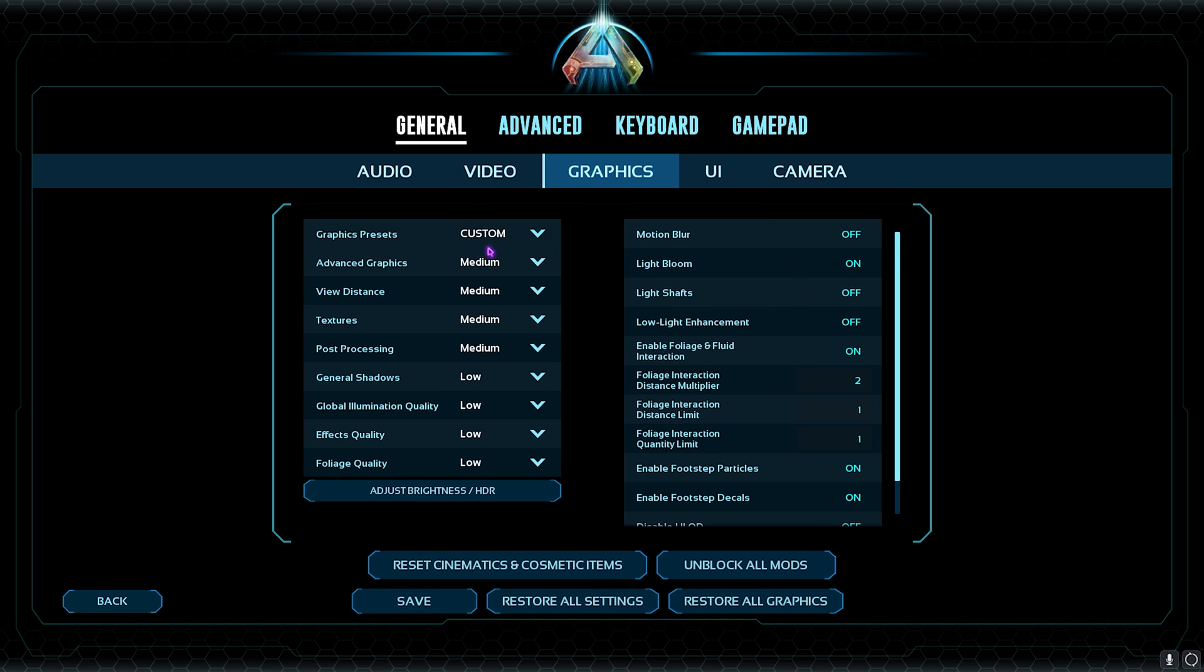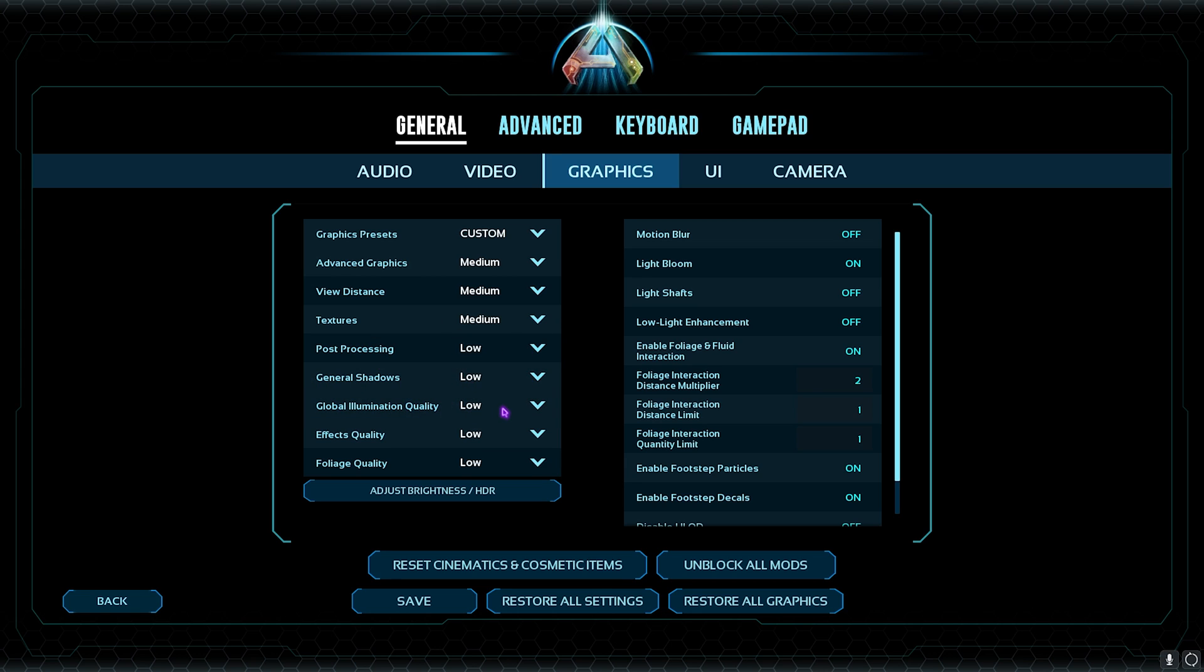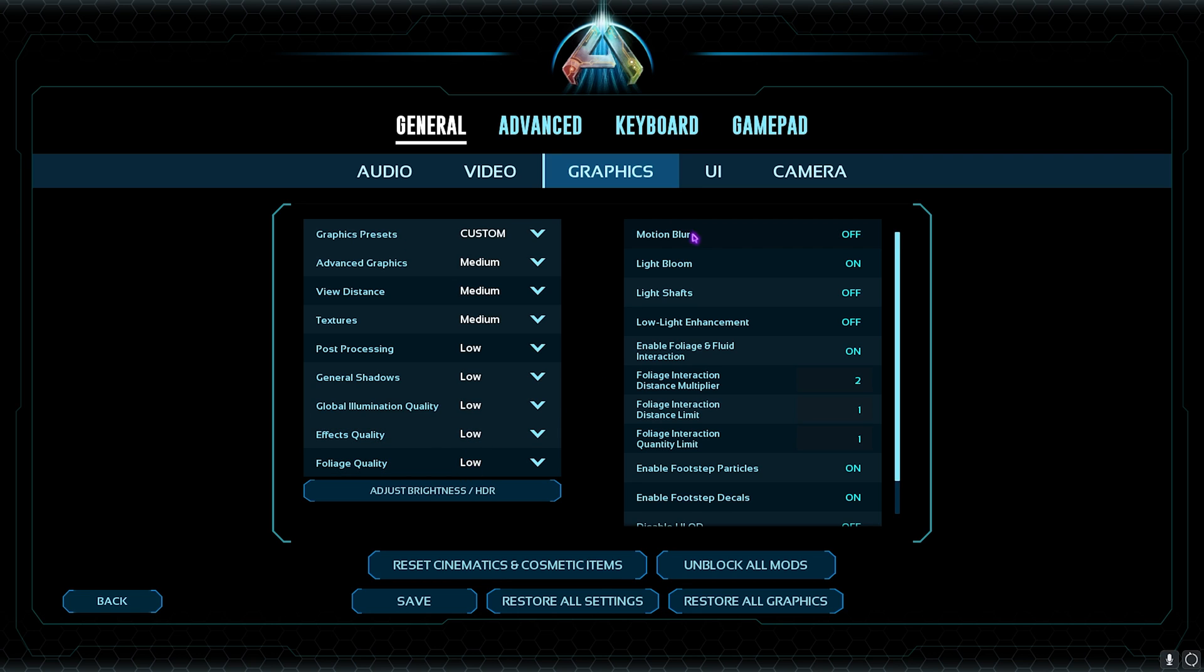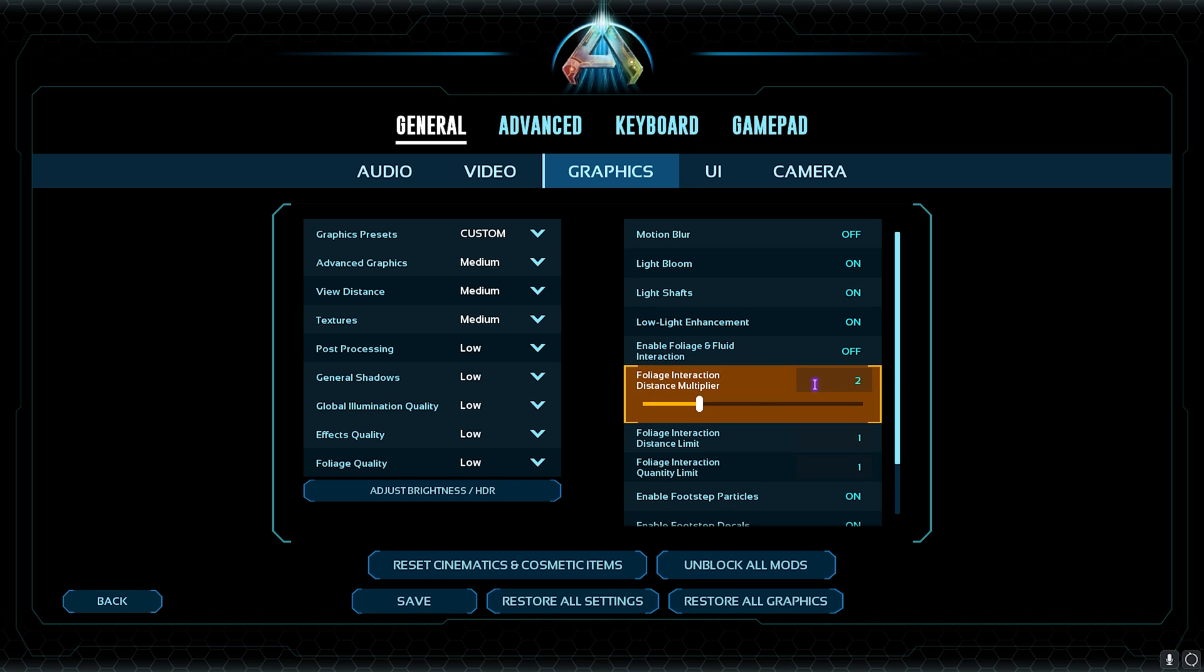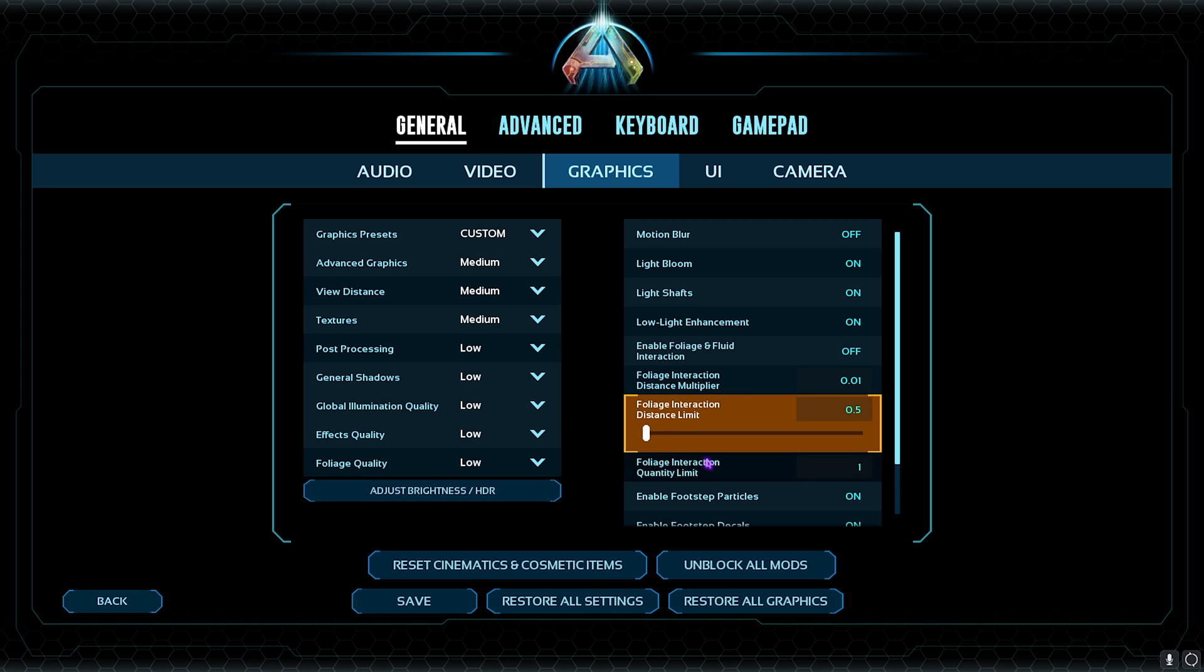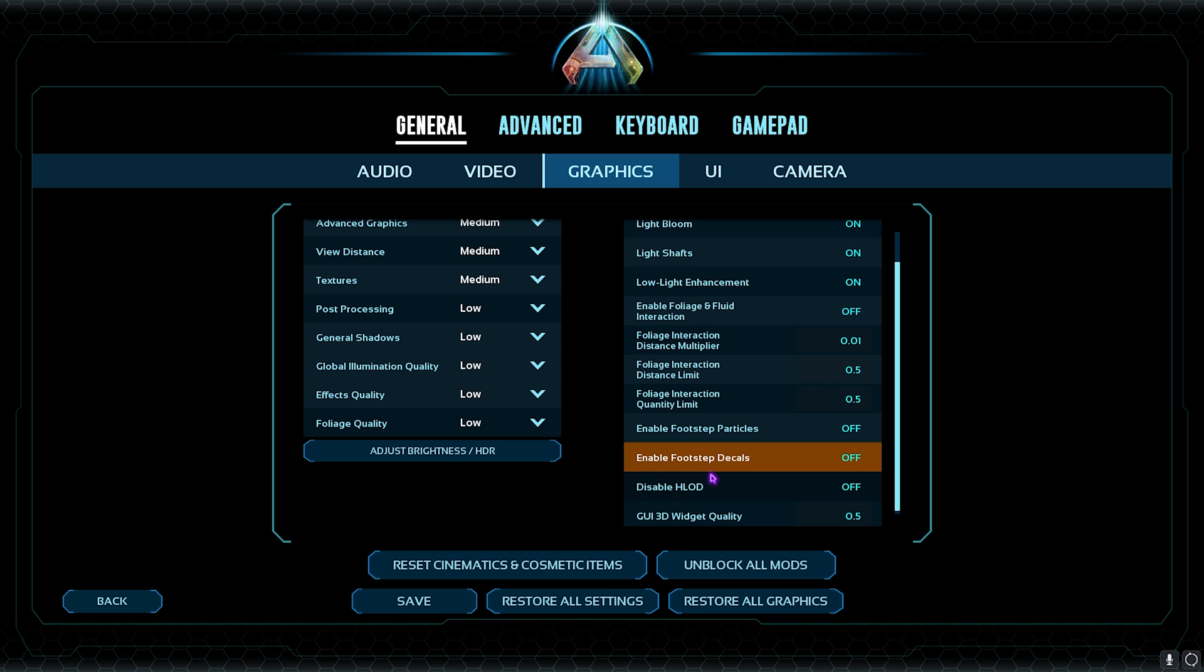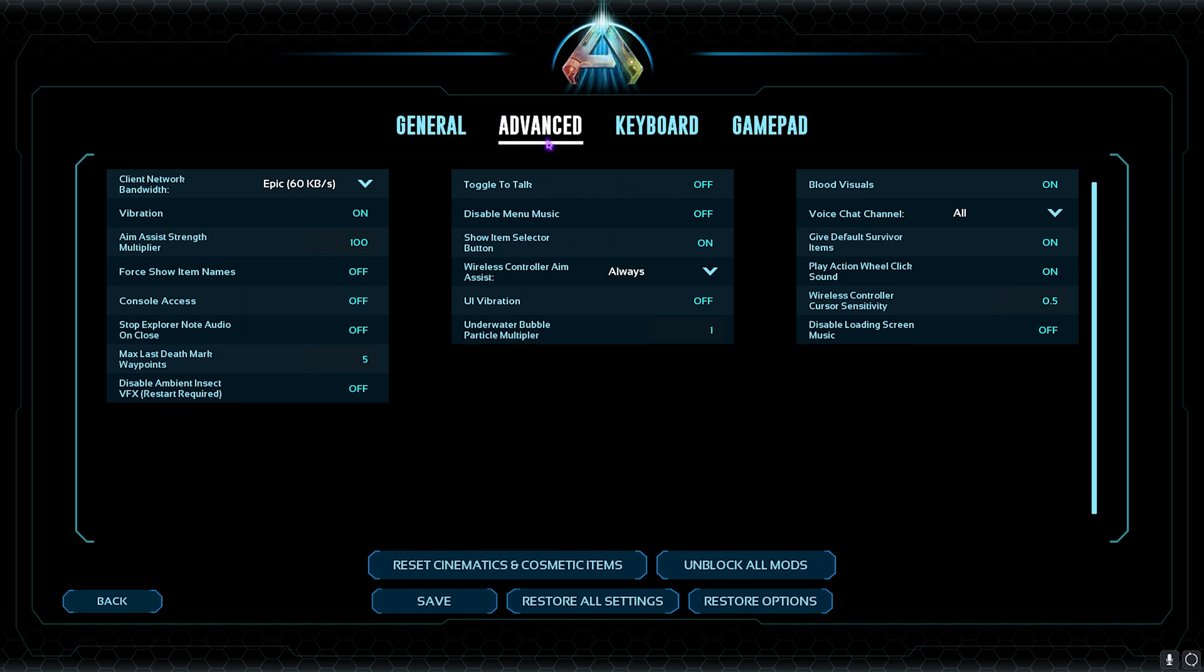For the Graphics Preset, for the Advanced Graphics, go with Medium. View Distance go with Medium. Post Processing go with Low. General Shadows go with Low. Global Illumination Quality go with Low. Effects Quality go with Low. Foliage Quality go with Low. Then you have Motion Blur—I highly recommend you guys to turn this thing off. Then you have Light Bloom, turn this thing on. Light Shafts, turn this thing on Low. Light Enhancements, turn this thing on. Enable Foliage and Fluid Interaction, turn this thing off. And the Multiplier, the Foliage Multiplier, set this thing all the way to the lowest possible. Enable Footstep Particles, turn this thing off. Enable Footstep Decals, turn this thing off. Disable HLOD, turn this thing off. GUI 3D Widget Quality 0.5x.